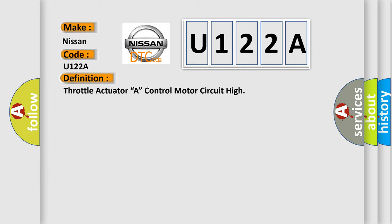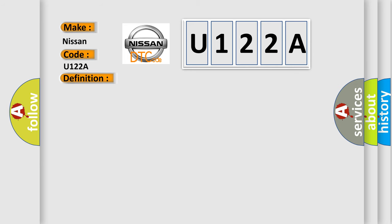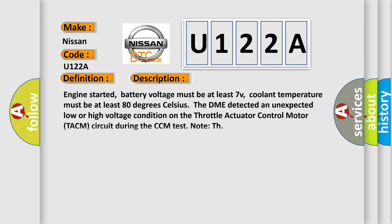And now this is a short description of this DTC code. Engine started, battery voltage must be at least 7 V.